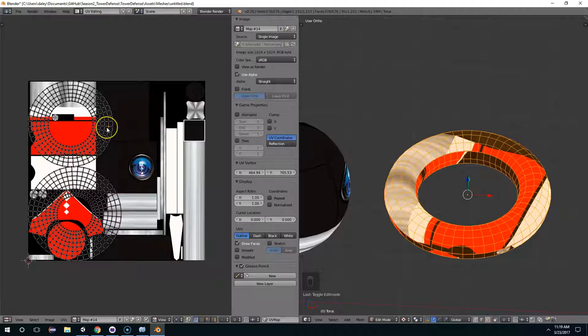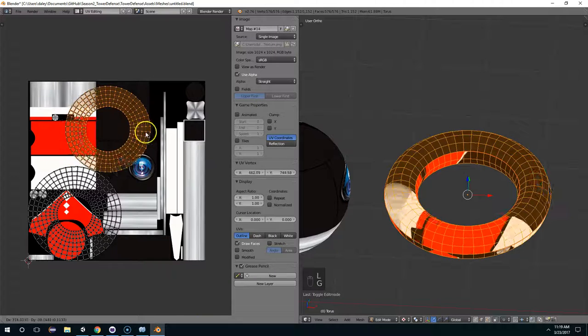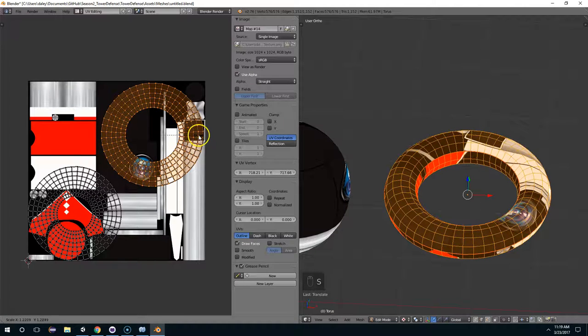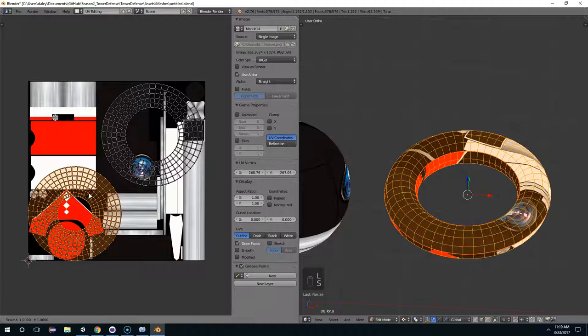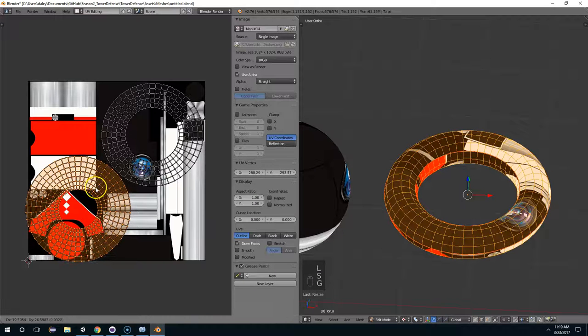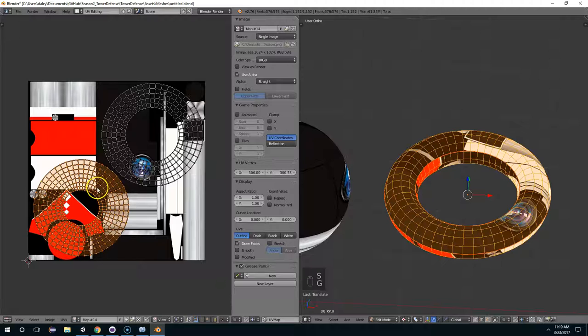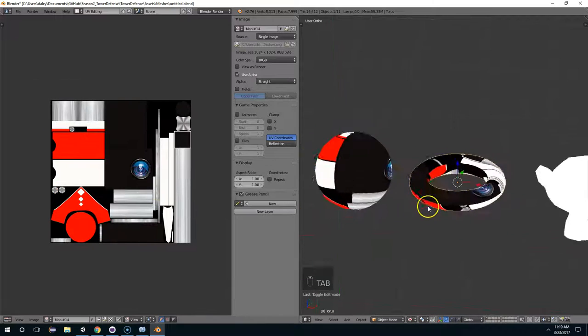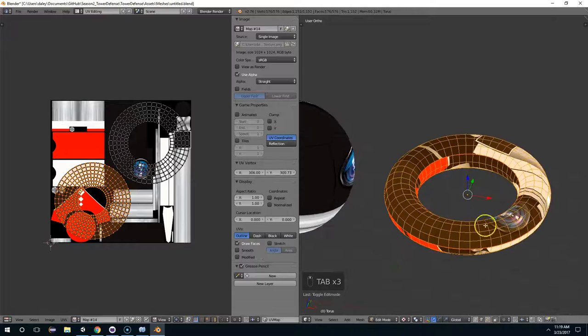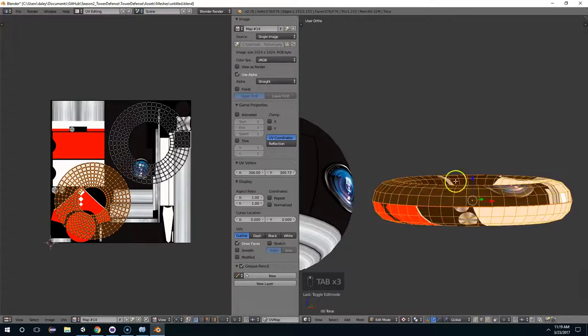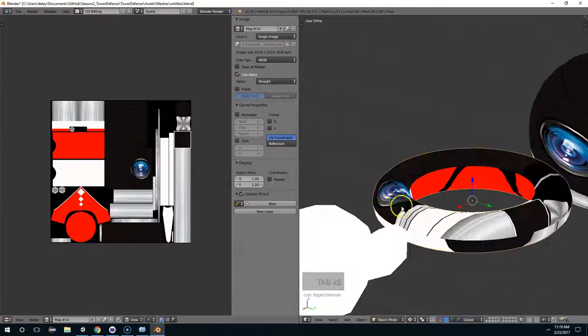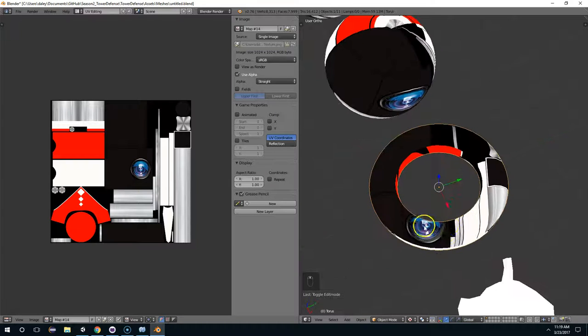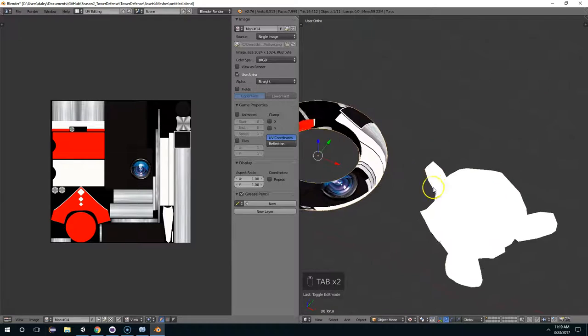Now I'm just going to take one vertex here, hit L to select all of it, G to move, and S to scale. Same thing here. L, S to scale, S to scale down, G to move. All right, so this would be much easier to paint on. And yeah, there's a lot less stretching going on. It's just a much better way to do it.